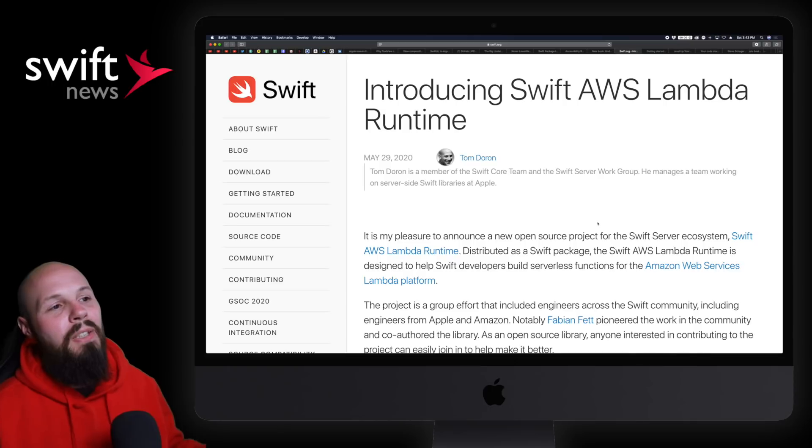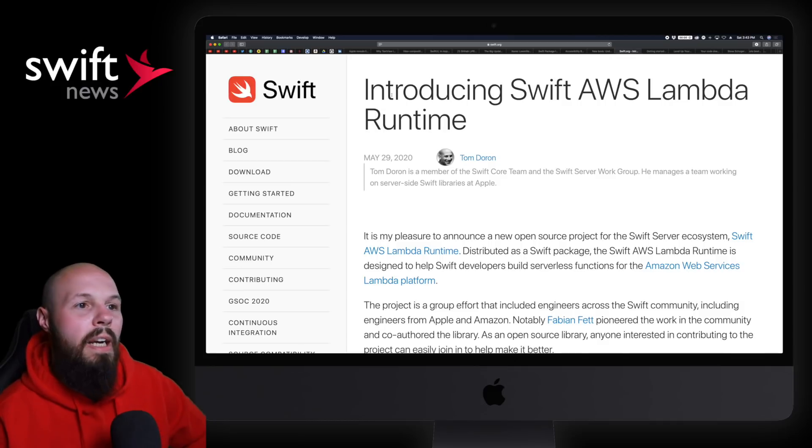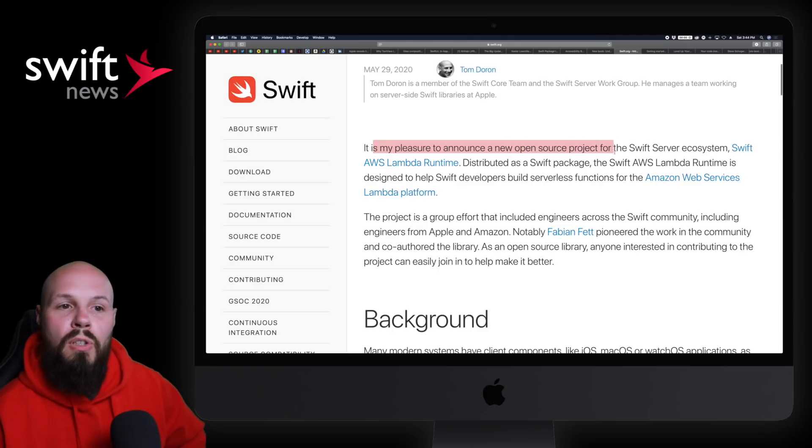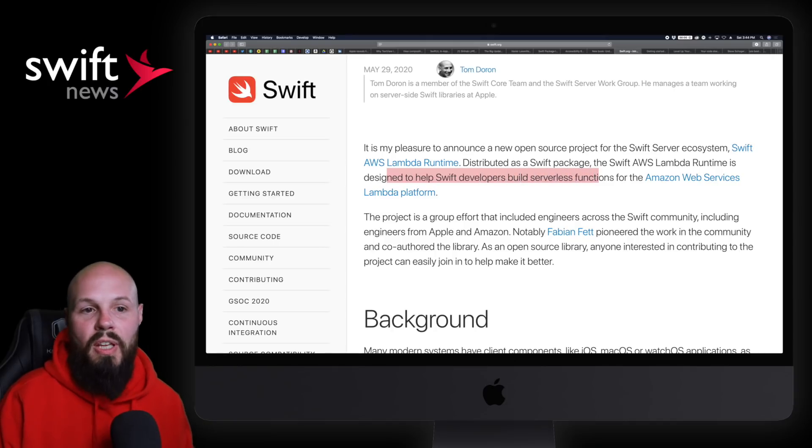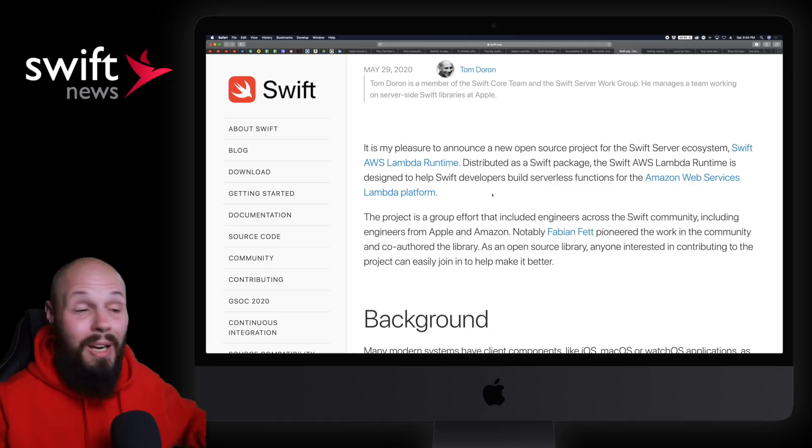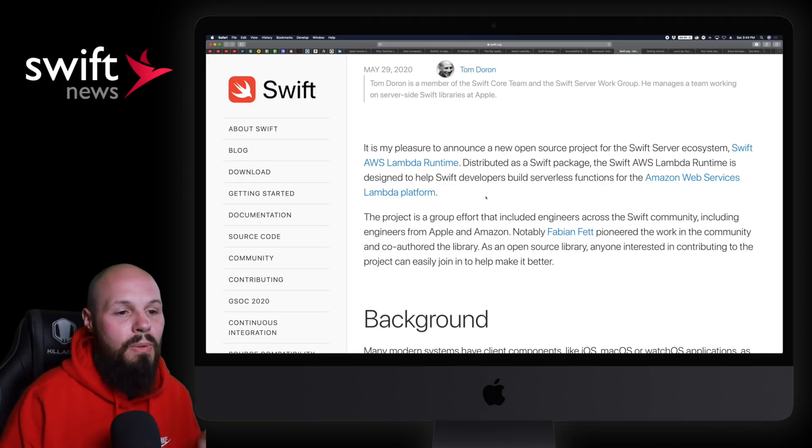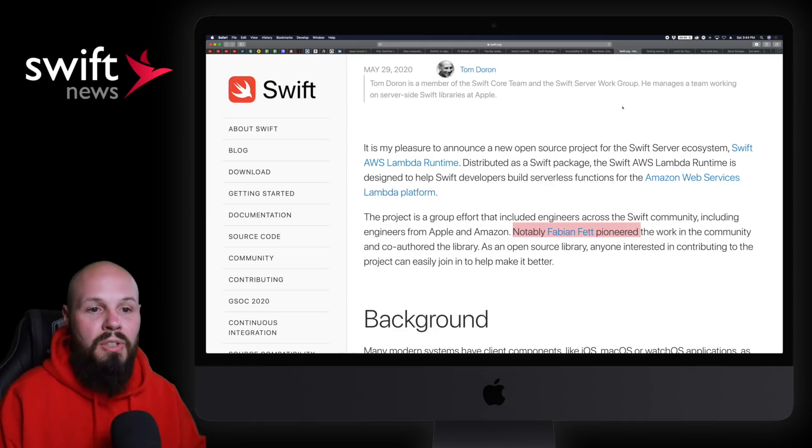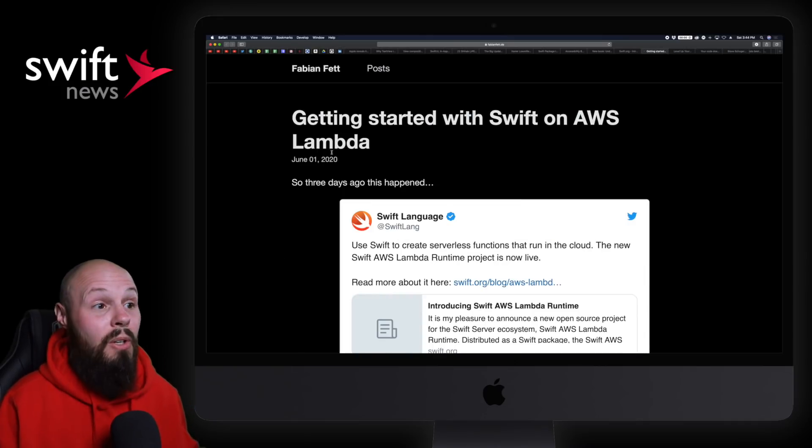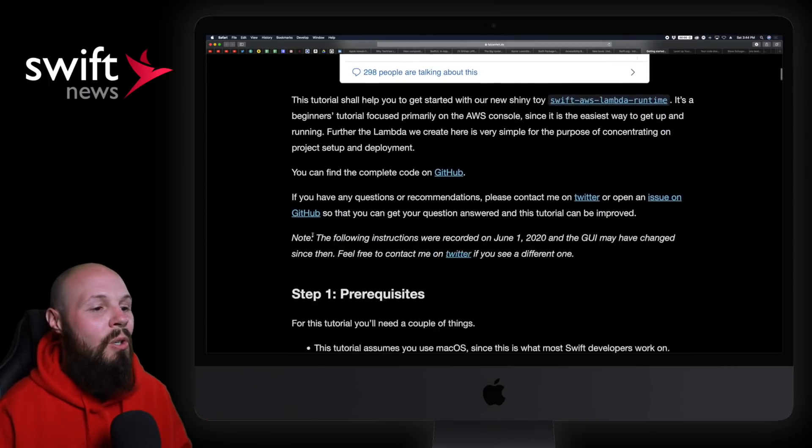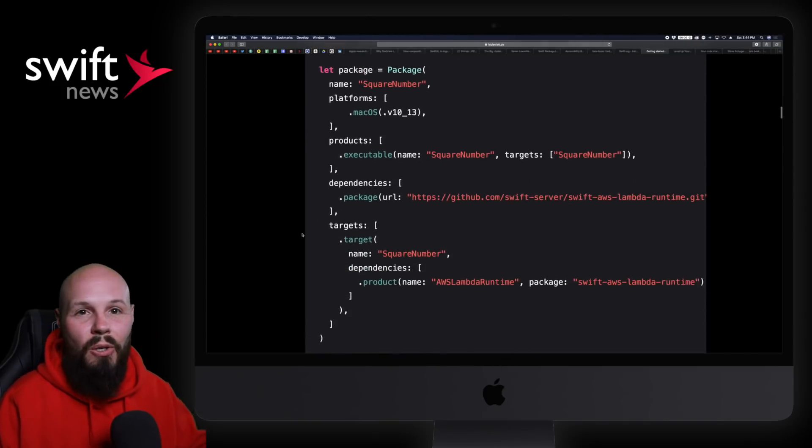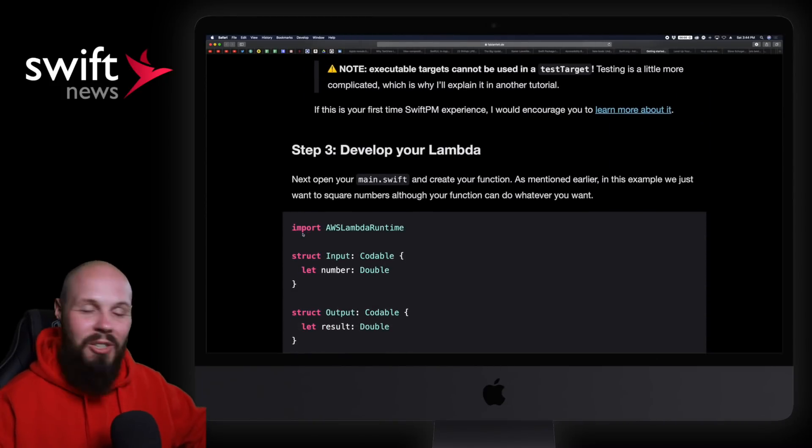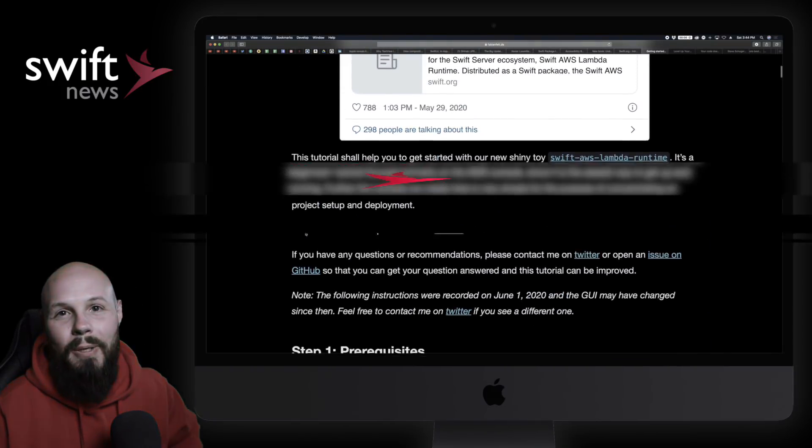Big news for Swift on the server from Tom Doran of the Swift core team on Swift.org official blog: Introducing Swift AWS Lambda Runtime. It's my pleasure to announce this new open source project for the Swift server ecosystem, designed to help Swift developers build serverless functions for the Amazon Web Services Lambda platform. I don't know anything about this, never dealt with it, but many of you are interested. A big contributor was Fabian Fett, who created a great article called Getting Started with Swift on AWS Lambda - a step-by-step tutorial on how to get started.